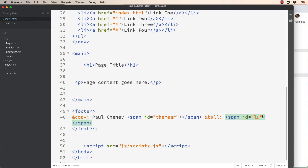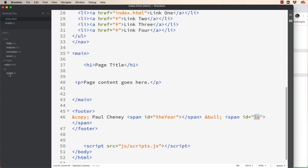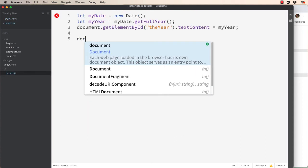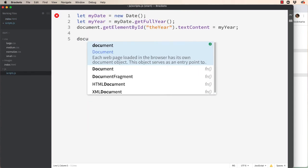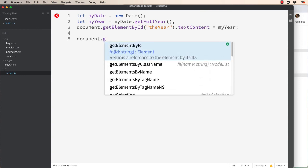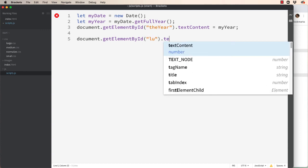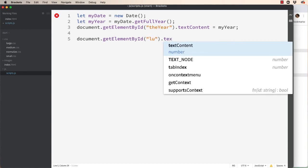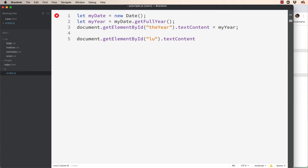So LU. Okay, save it. Now let's go back to our scripts page. Document dot get element by ID quote last updated. And we'll set the text of that equal to last updated colon. Let's stop there.